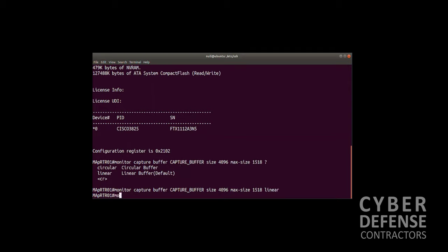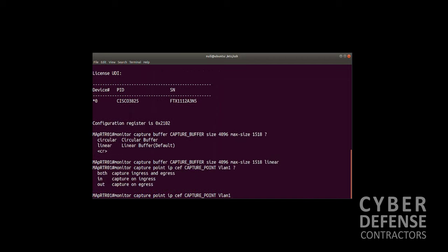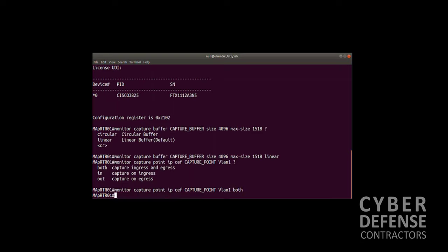The next command is to set up our capture point. It's monitor capture point IP CEF, and we're going to name it CAPTURE_POINT, again for simplicity. We're going to specify the interface: VLAN 1. We have options here: we can capture on the ingress or egress of that interface or both. We're going to capture on both for the sake of the video. Now we need to associate the capture buffer with the capture point.